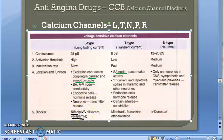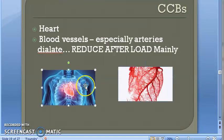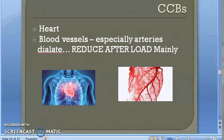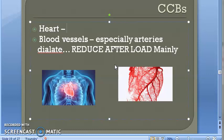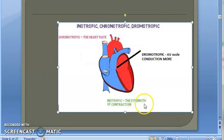By blocking L-type calcium channels, these drugs reduce angina. On the heart, they produce negative chronotropic effect by suppressing the SA node, negative dromotropic effect by slowing AV node conduction, and negative inotropic effect by reducing the strength of contraction. On arteries, dilatation reduces total peripheral resistance and reduces after load, so oxygen demand of the heart decreases and angina is reduced.